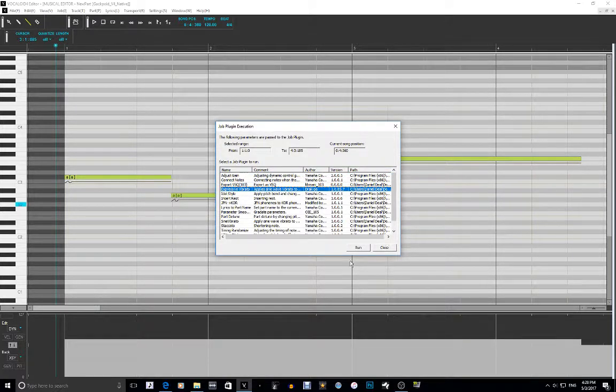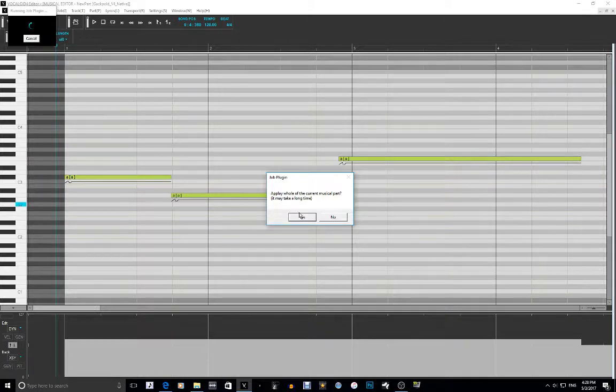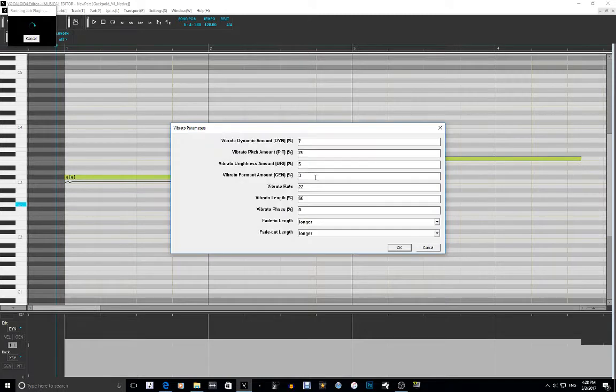Expressive Vibrato — this one is a bit of a handful. This is going to apply to all of the notes. It may take a long time, but no it won't because I have a good computer.